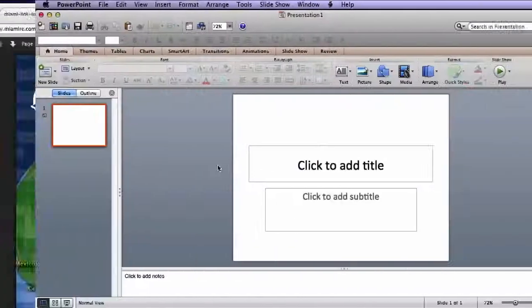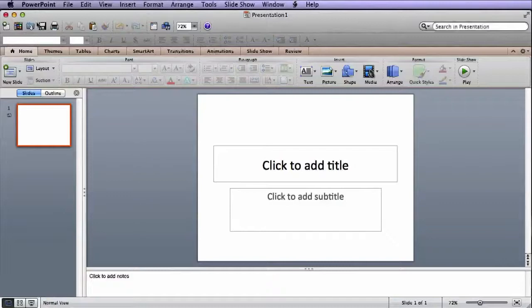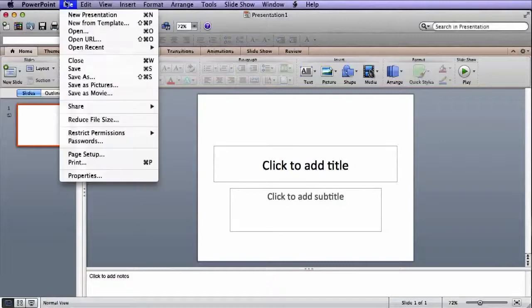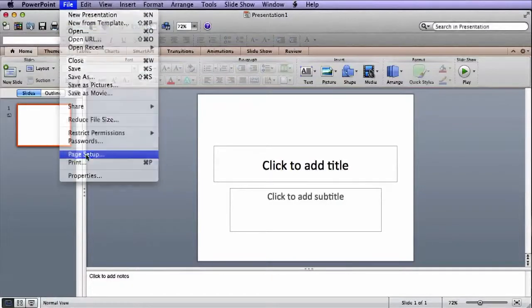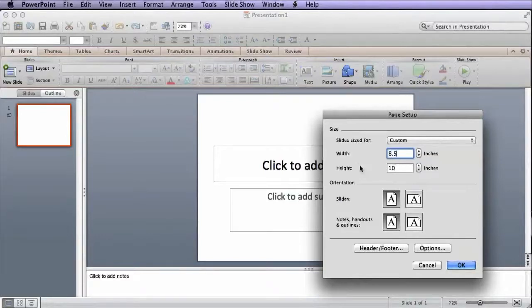Now in PowerPoint, change your slide template to portrait under File and Page Setup. Change the slide size to eight and a half by 11.